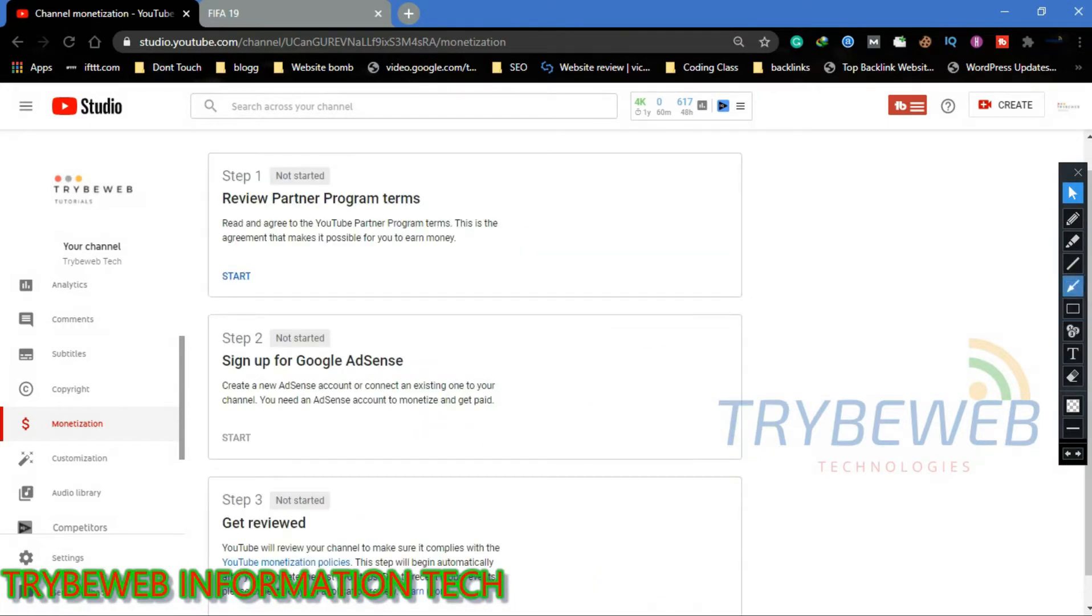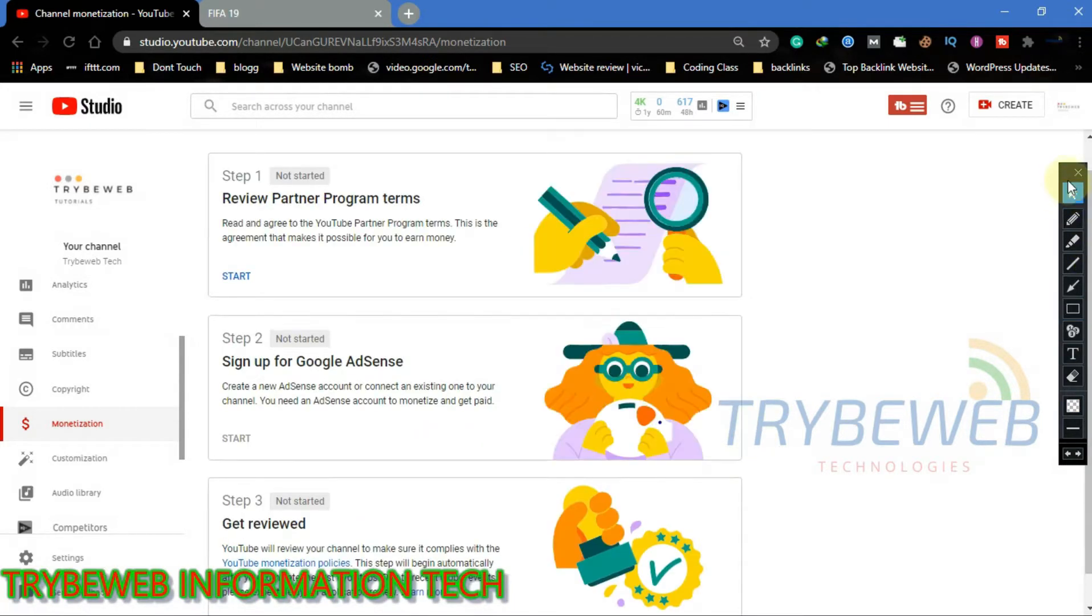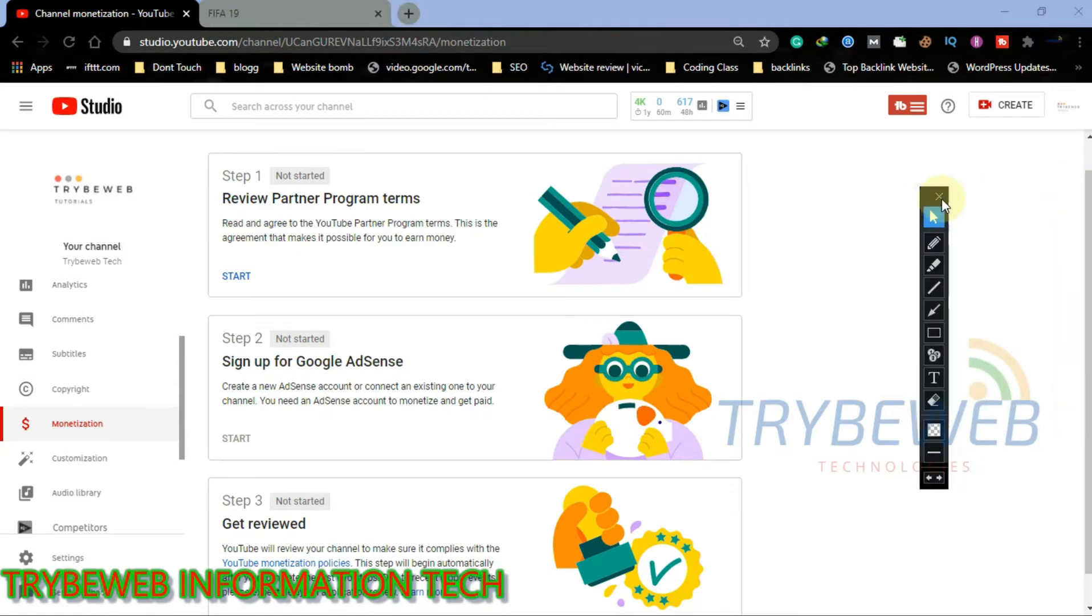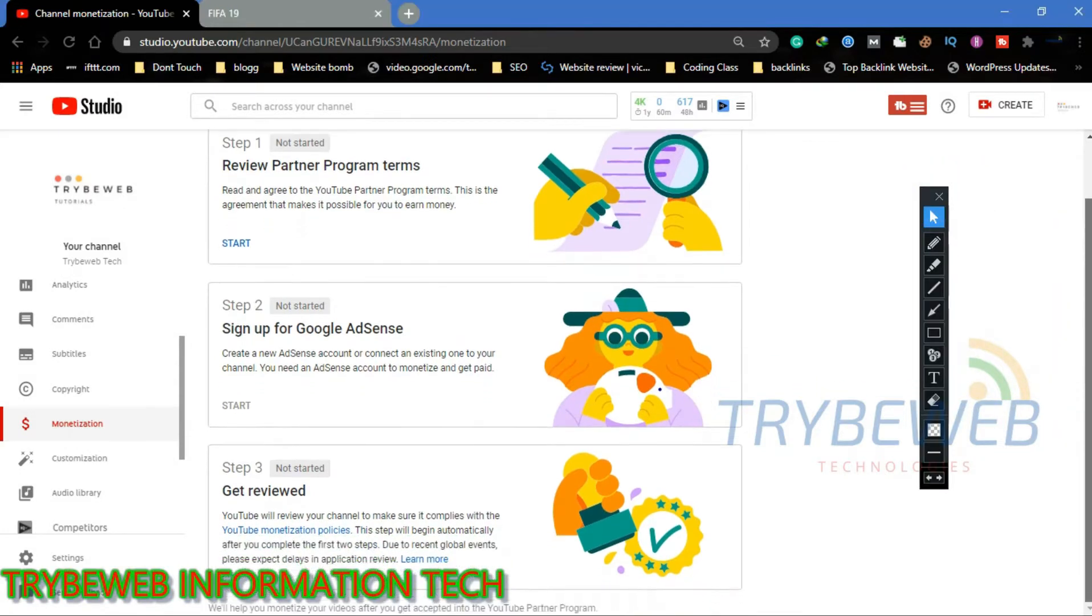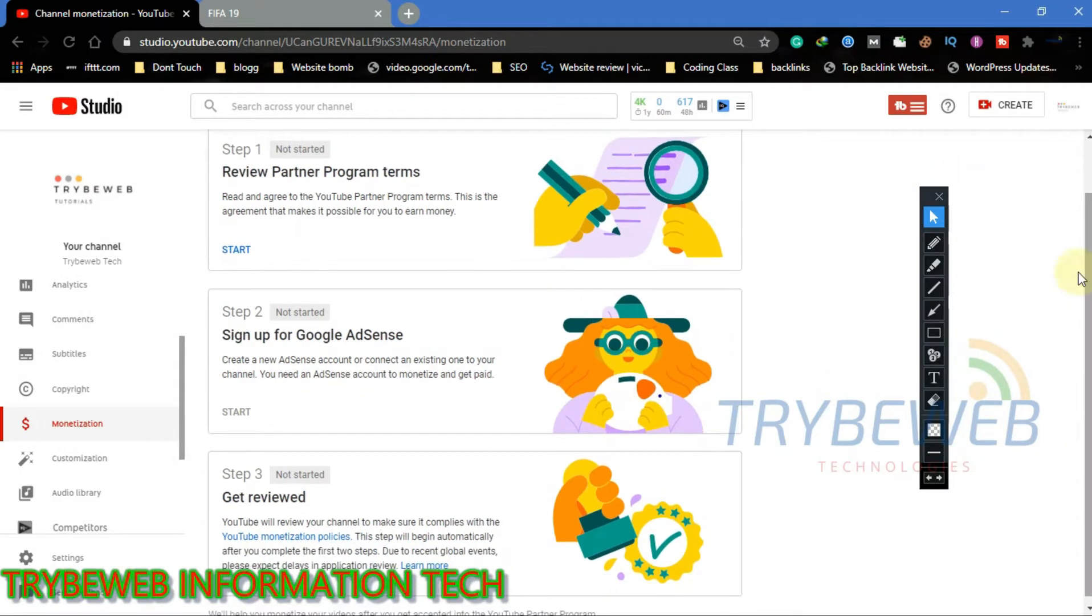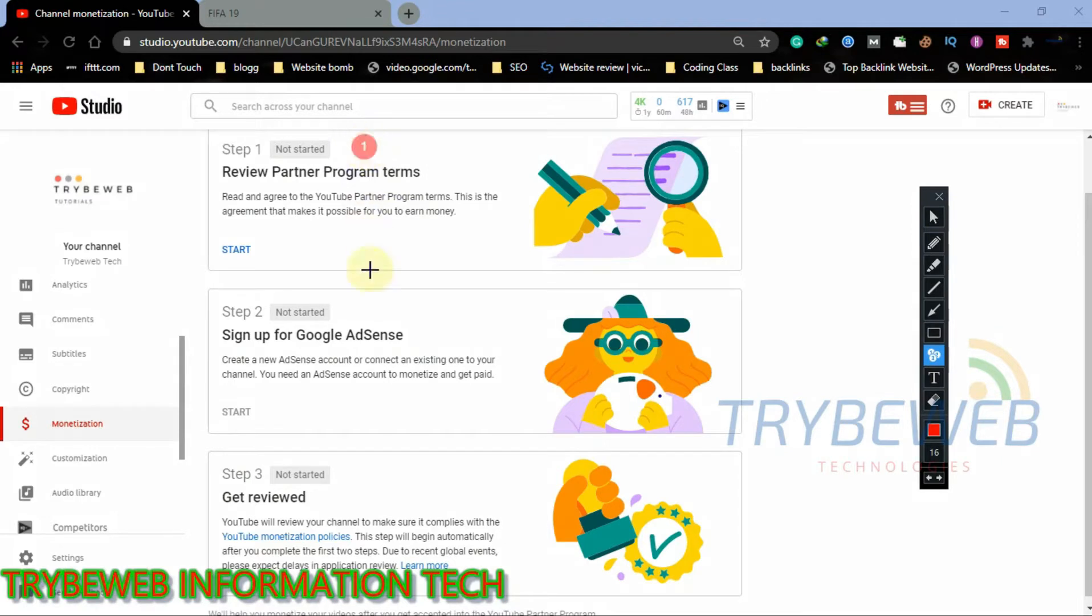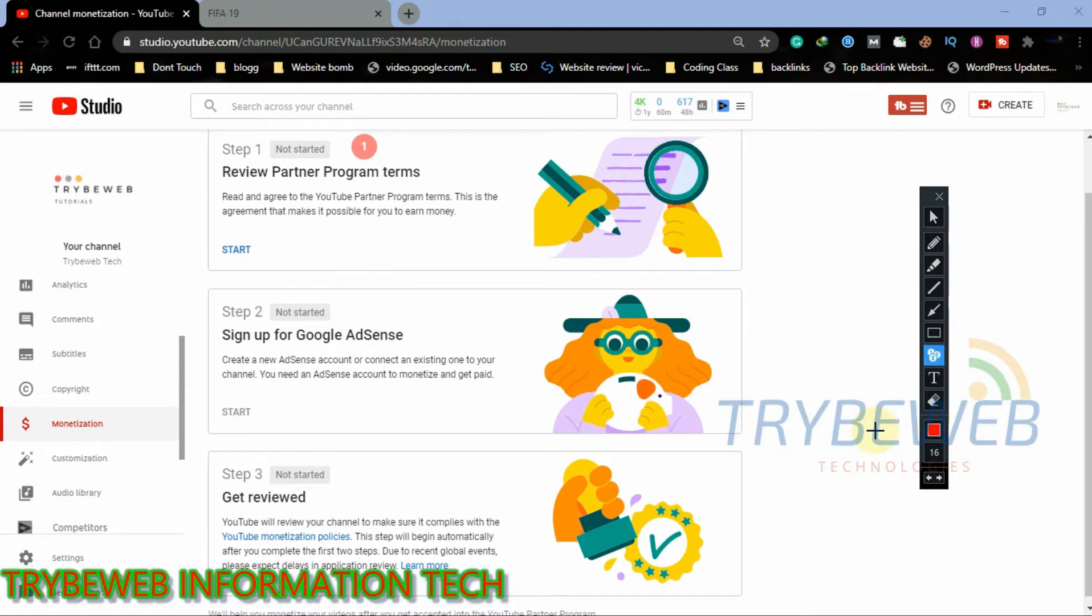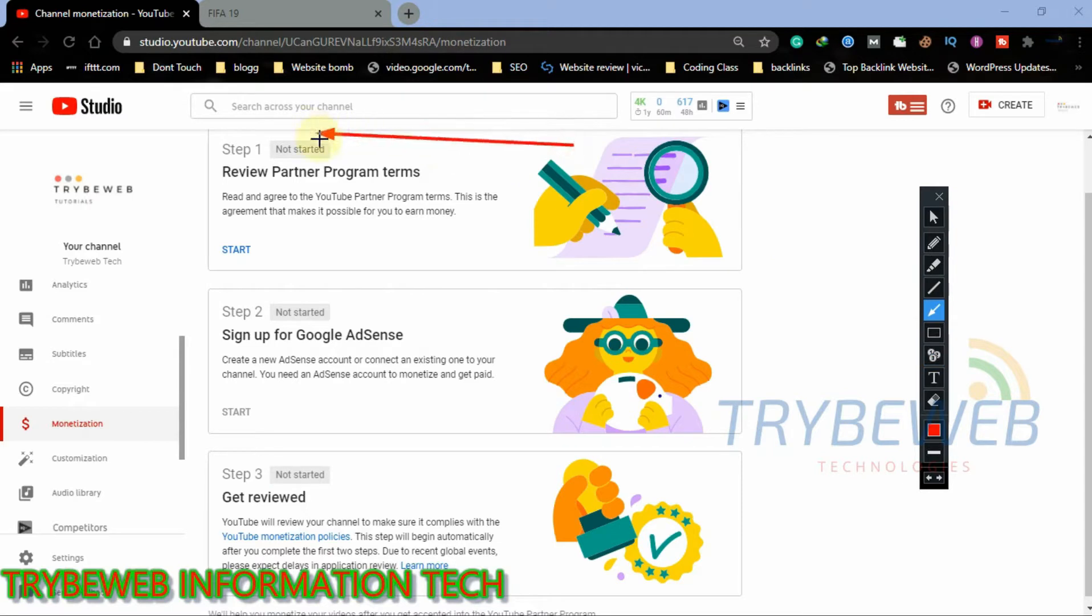Congratulations, you have officially started your YouTube partnership program application process. There are three steps you need to go through to successfully complete your application process. All steps must be completed in the right order before proceeding to the next steps.